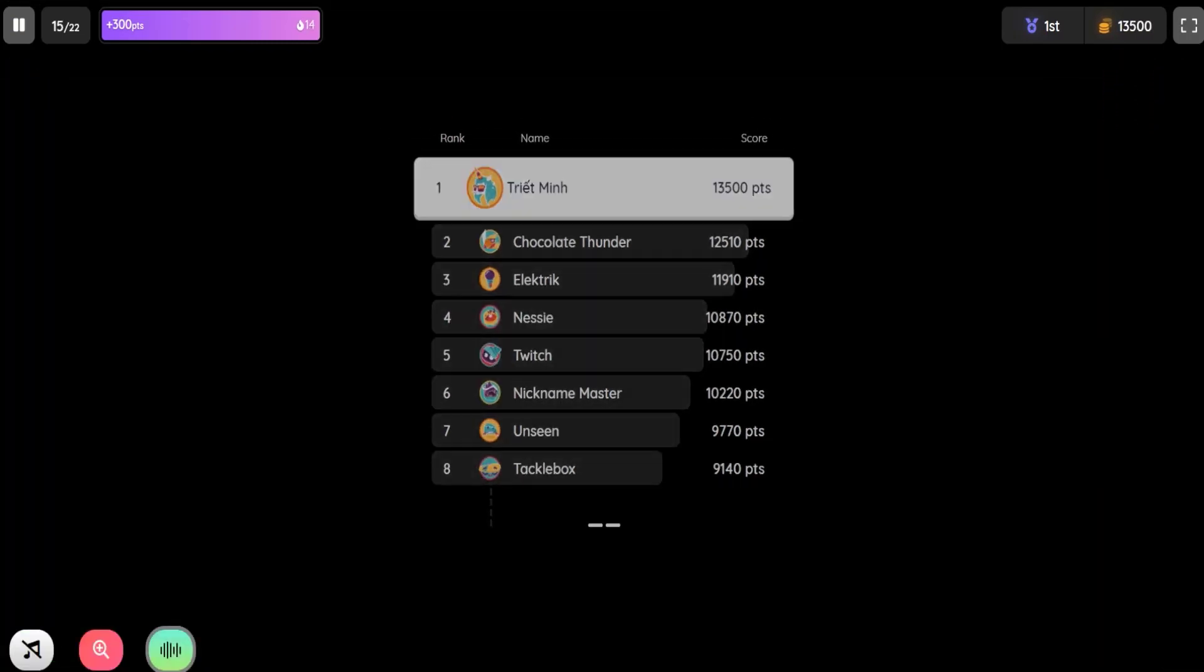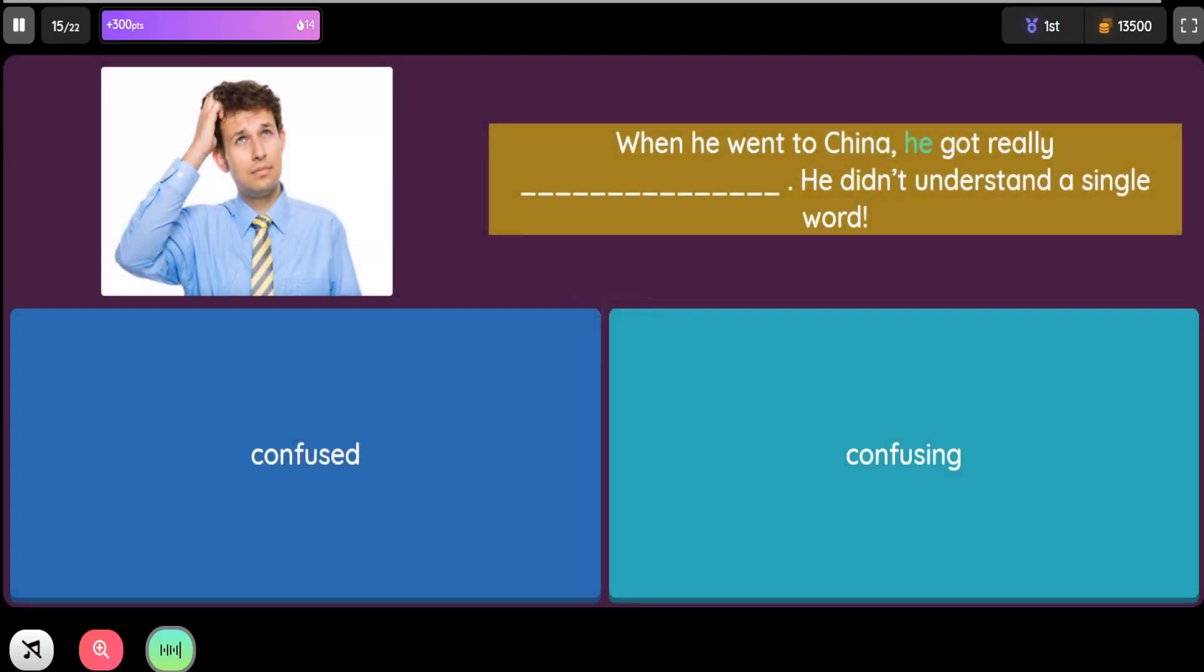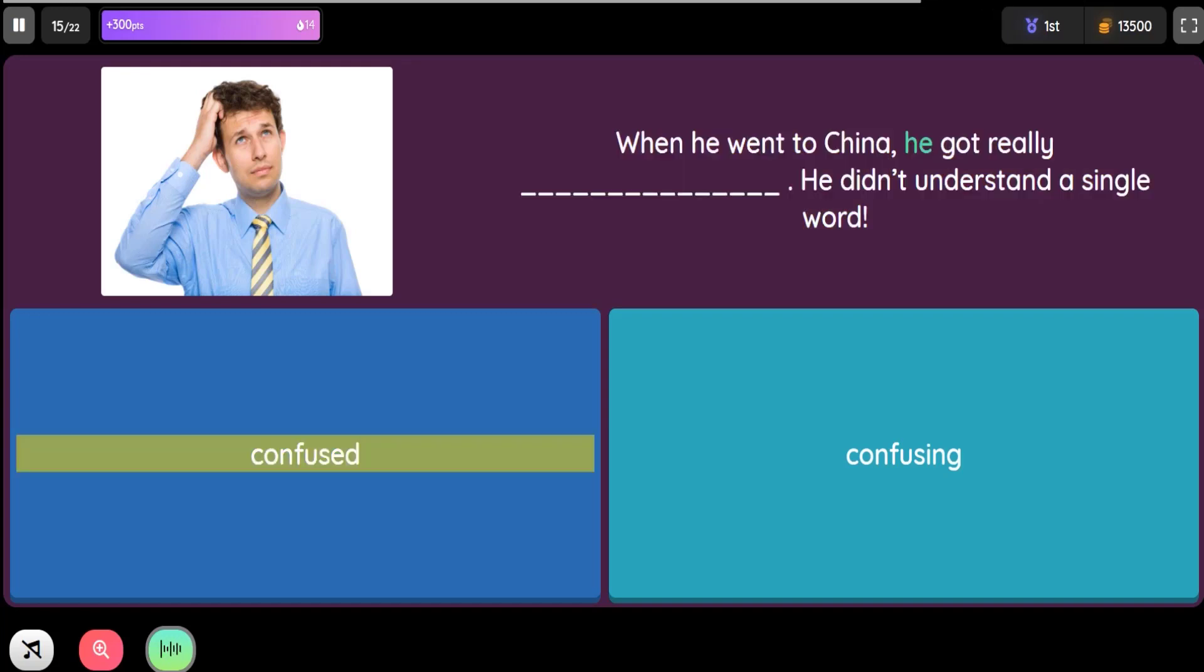Question: When he went to China, he got really blank. He didn't understand a single word. Option 1: Confused. Option 2: Confusing.